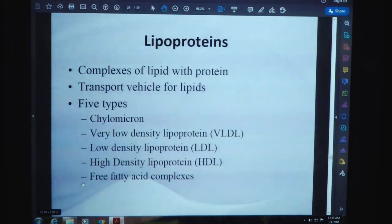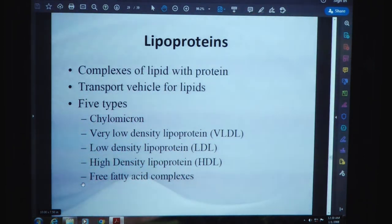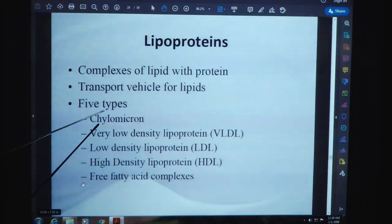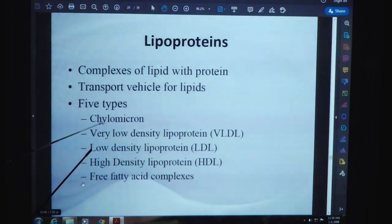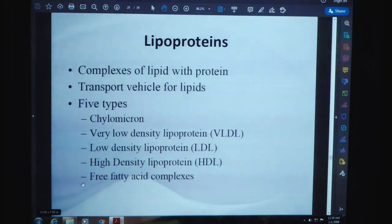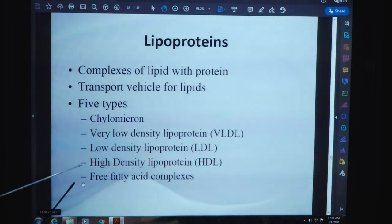Lipoproteins are made up of lipids and proteins. They are complexes of lipid with protein, and they transport glycolipids. They are of five types: chylomicrons, very low density lipoprotein (VLDL), low density lipoprotein (LDL), high density lipoprotein (HDL), and free fatty acid complexes.